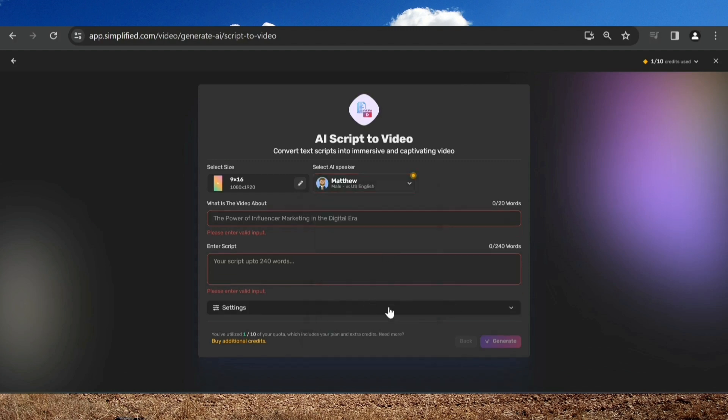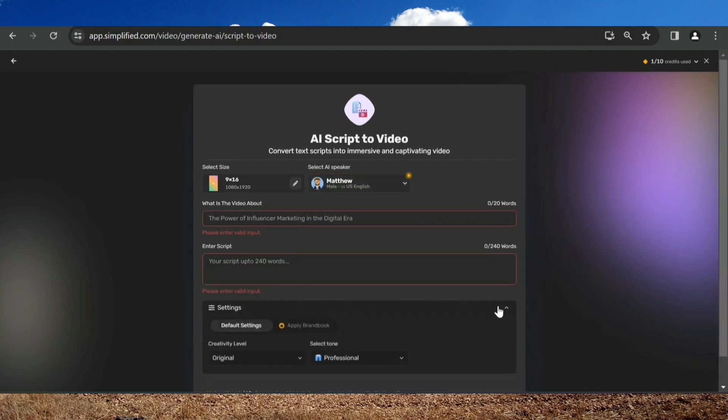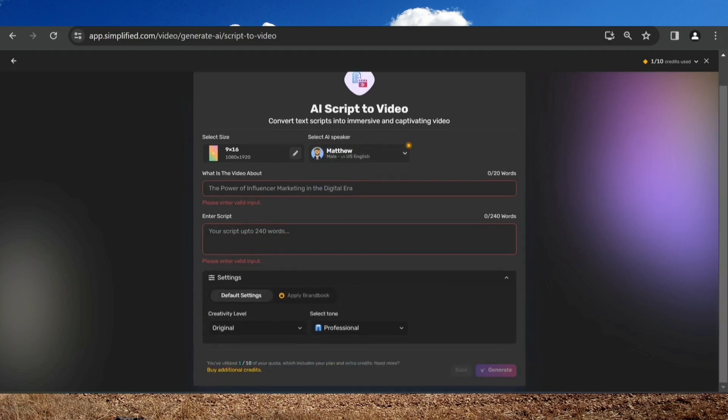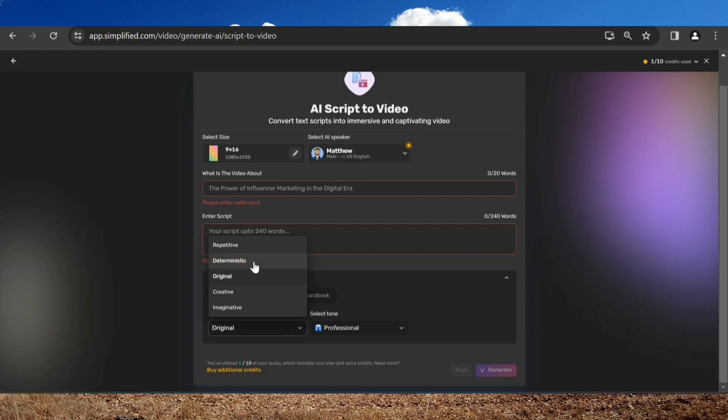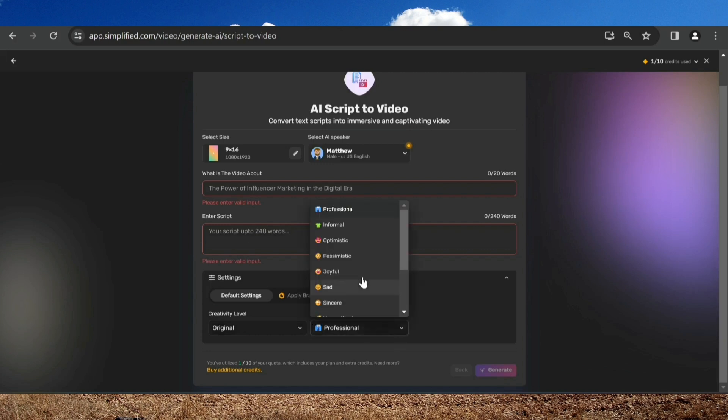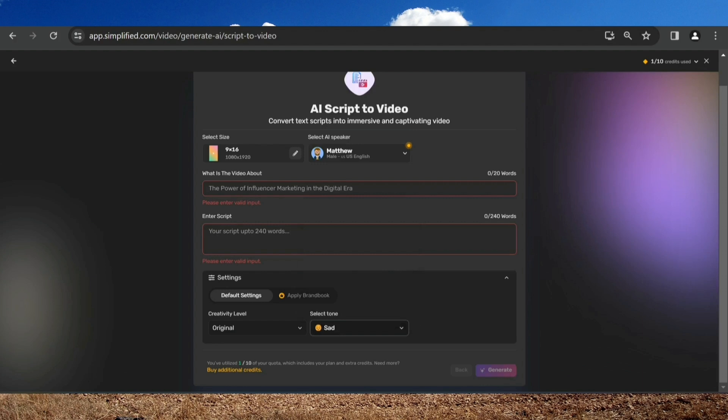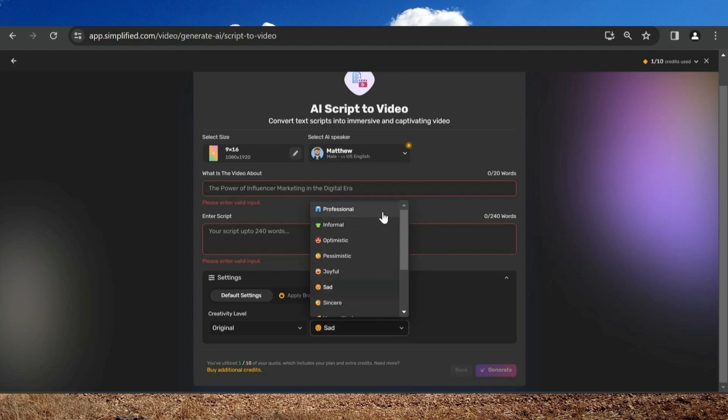Down below, we have some settings. You have the creativity level. I like it original, but you can switch to creative, imaginative, and other things you can see. You can also change the tone. Plenty of options: happy, sad, fearful. I've never seen something like that in text to speech software. I'll leave it professional.